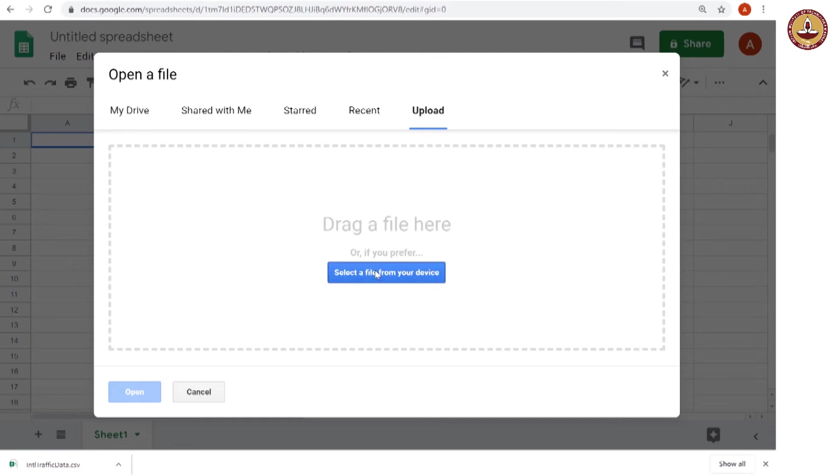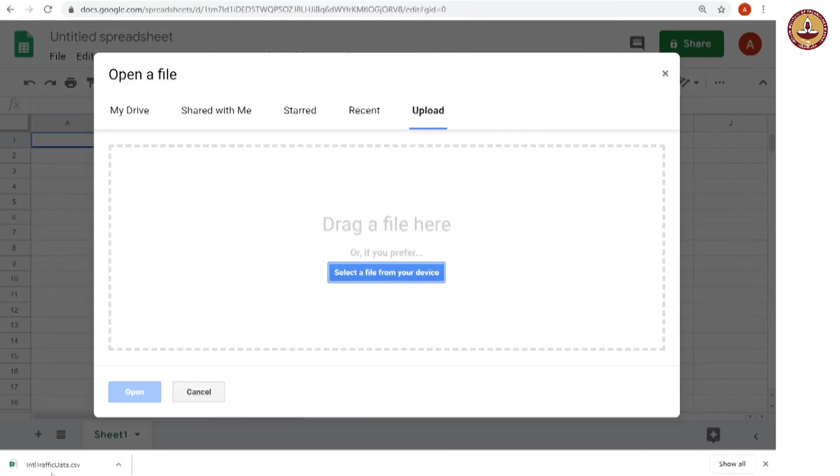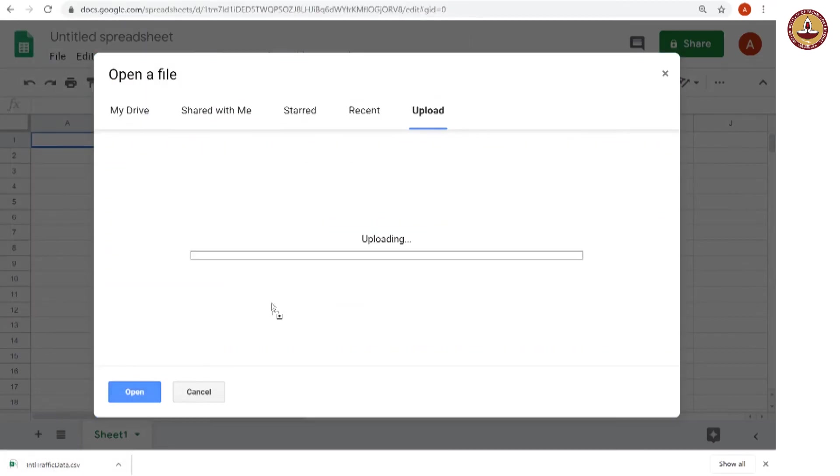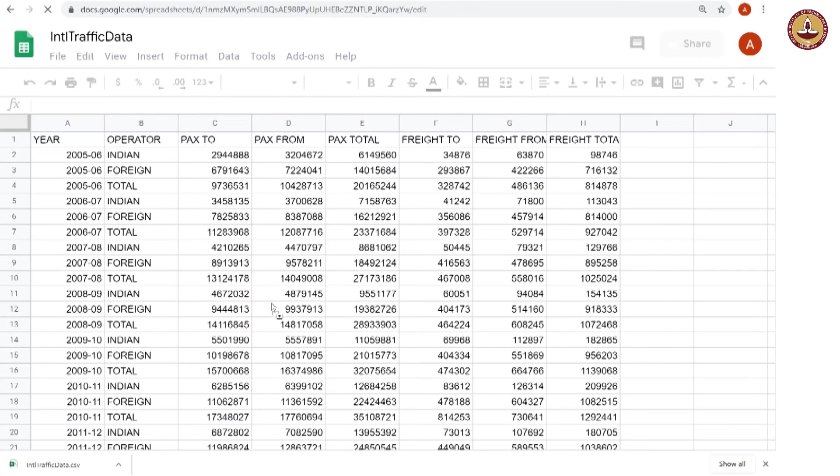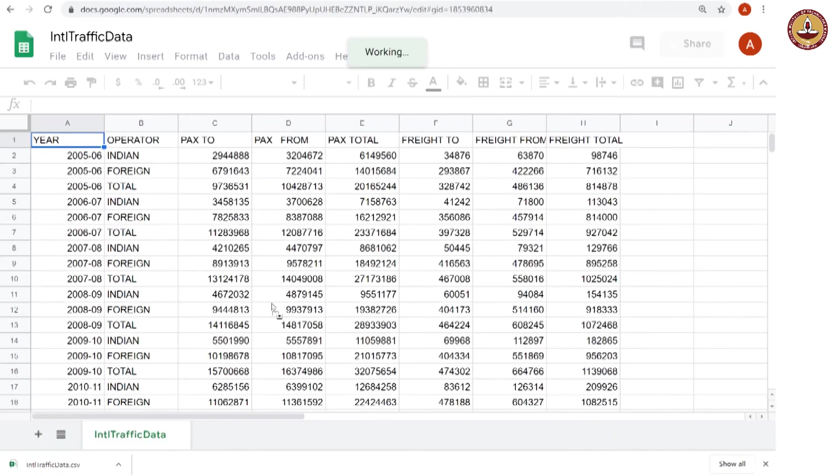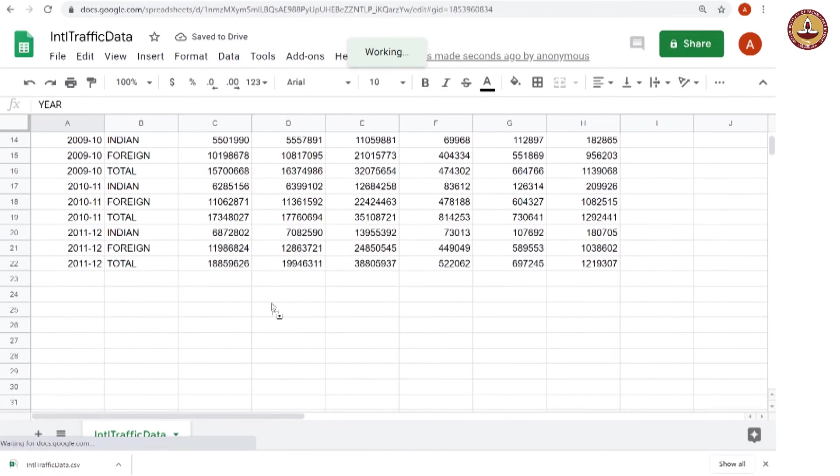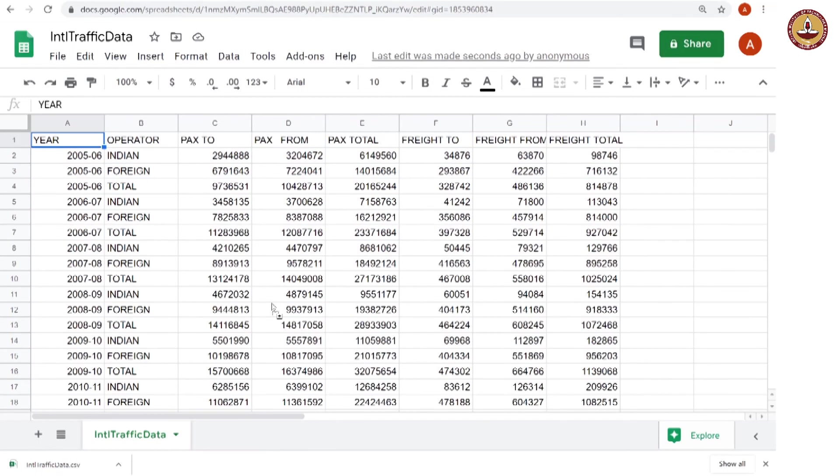I will select a file from the device. Or I could simply just drag this. I could click hold and drag it here. And it opens up. And this is the data that we have downloaded from the internet.